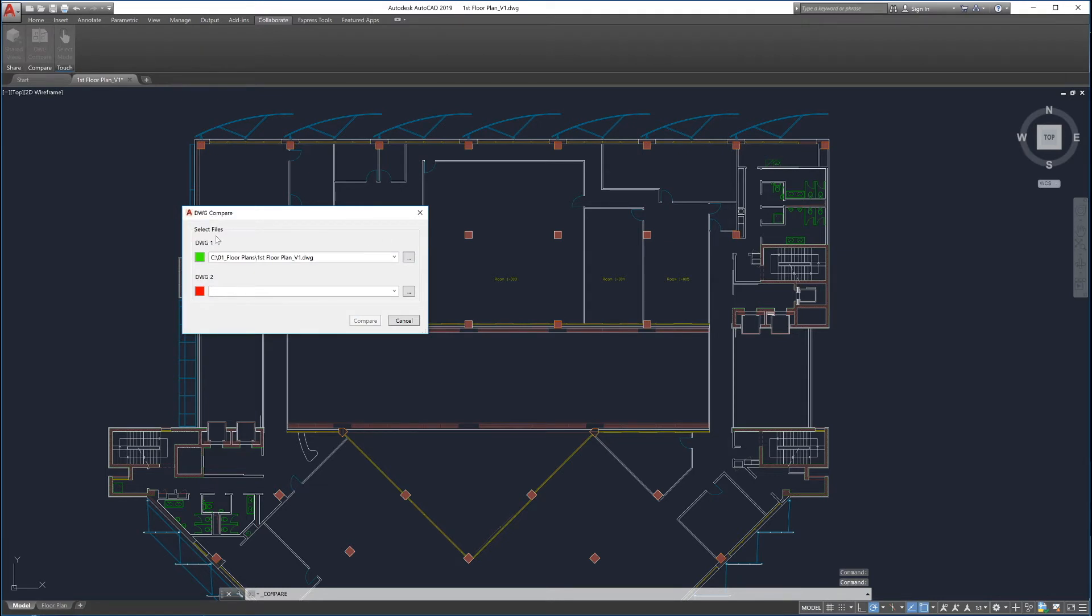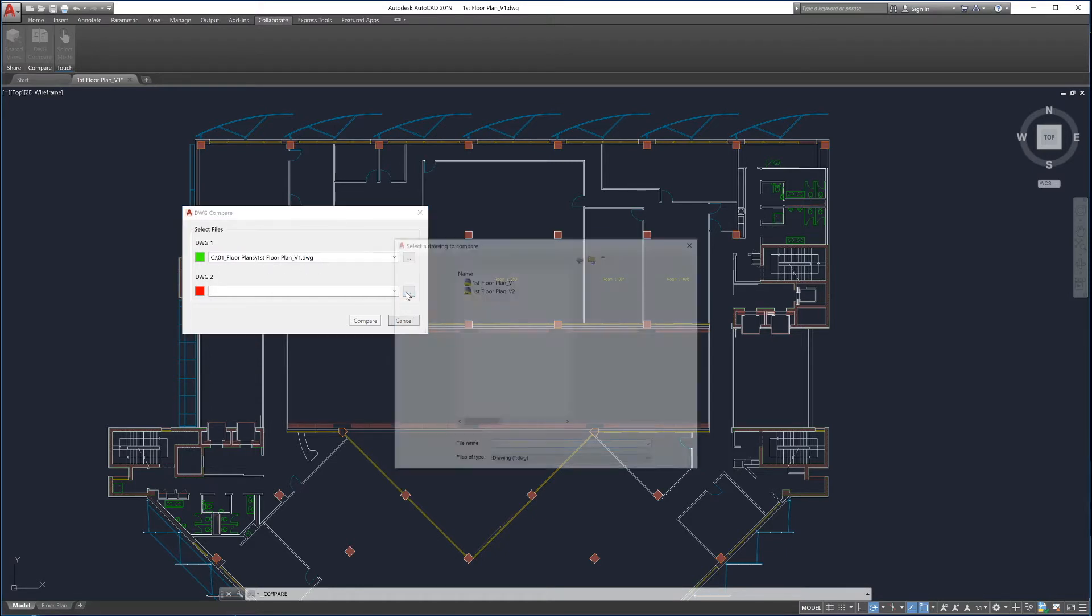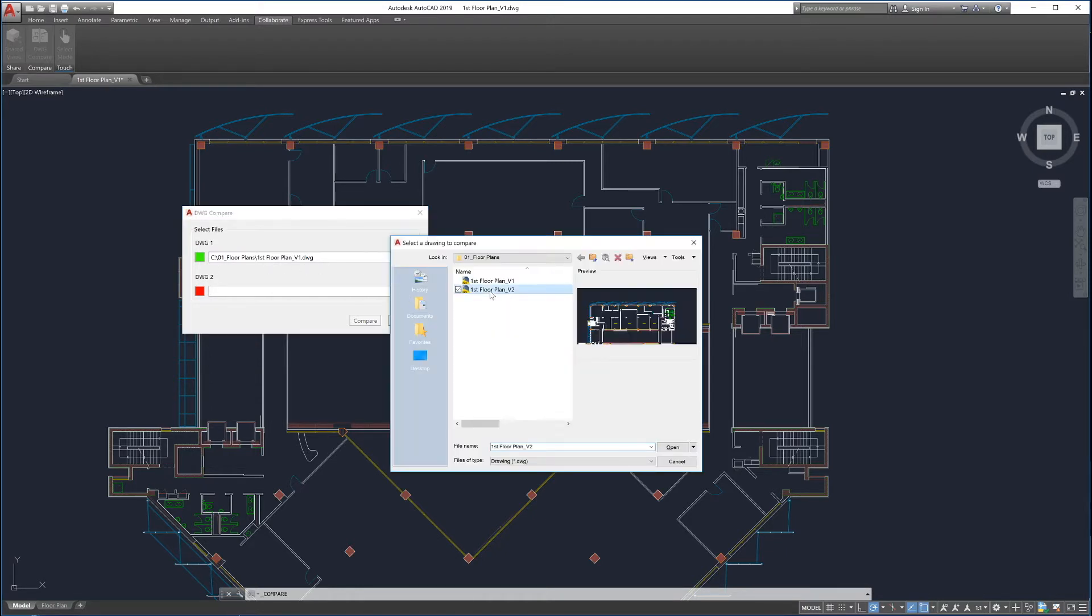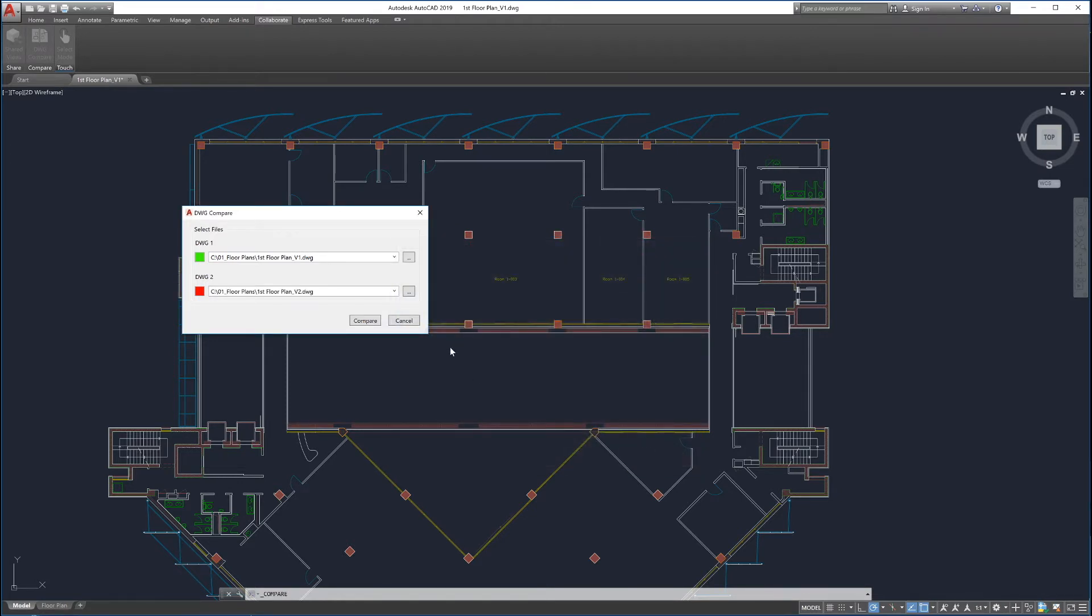Select the first drawing to compare. If an active drawing is open, Drawing Compare auto-completes the first drawing selection with the active drawing. Select the second drawing to be compared by clicking on the File Explorer button or by selecting from the drop-down of Recent Files.